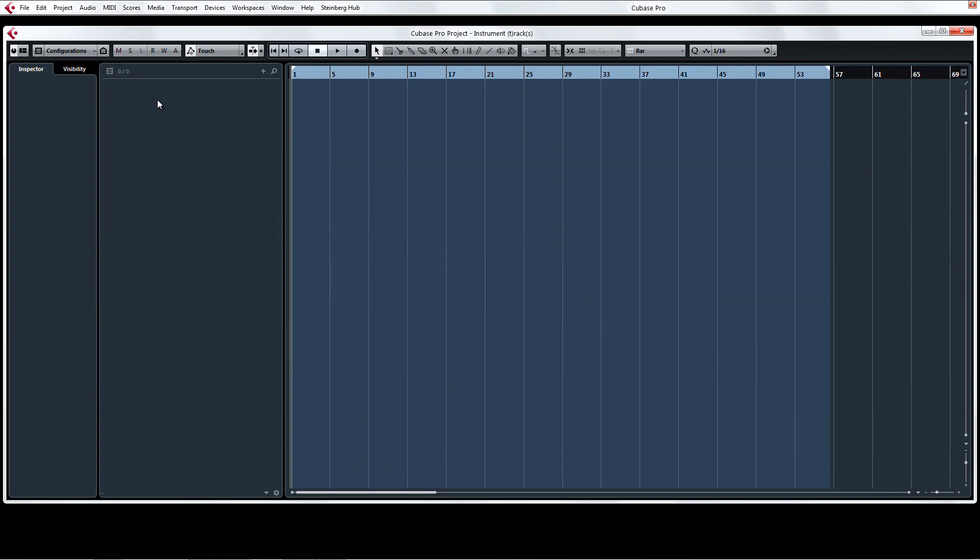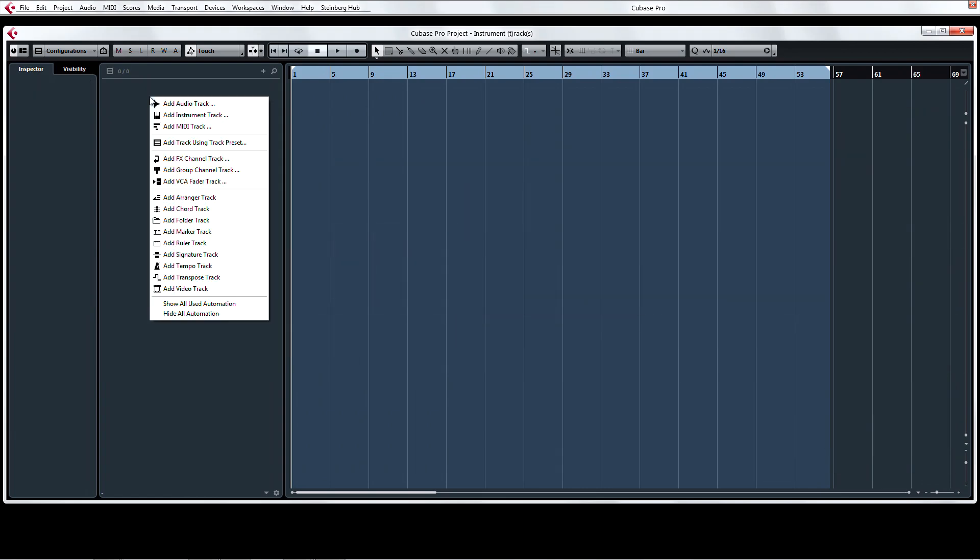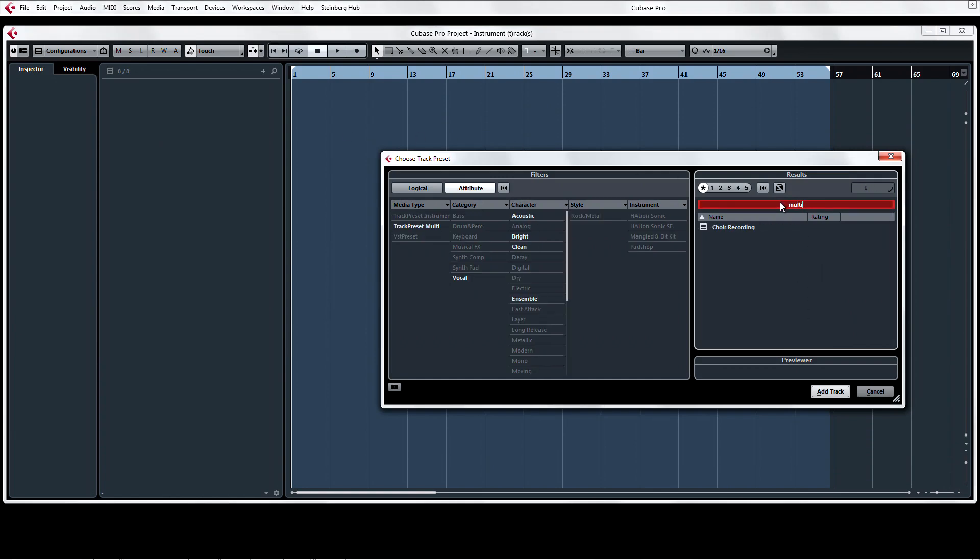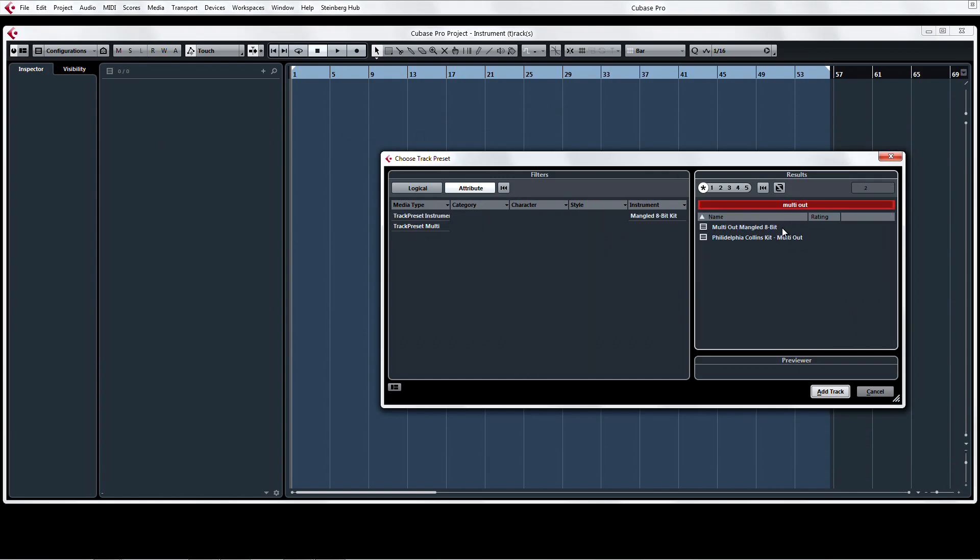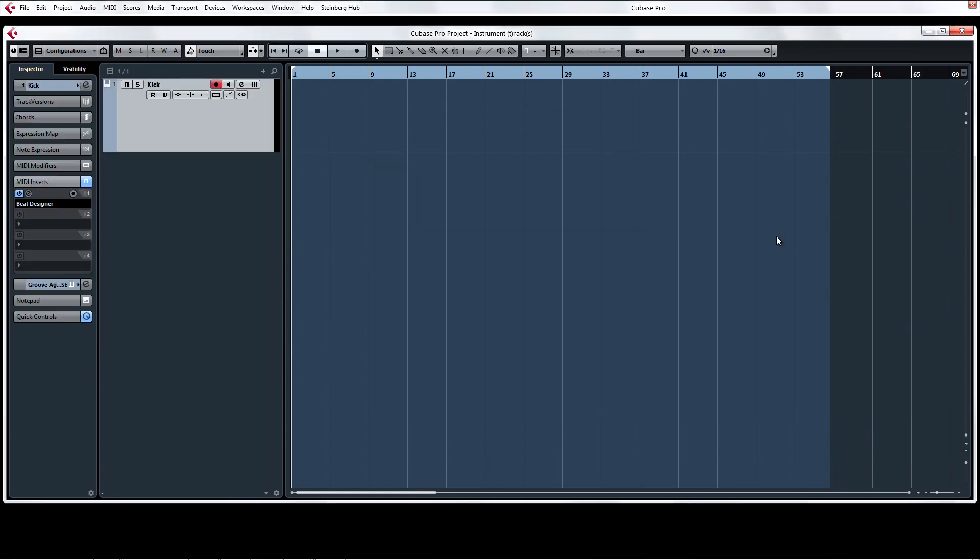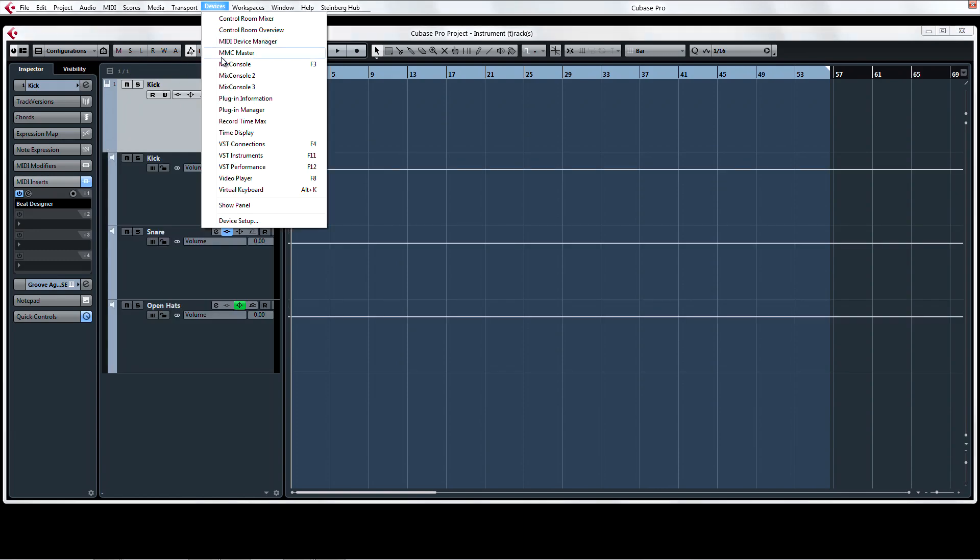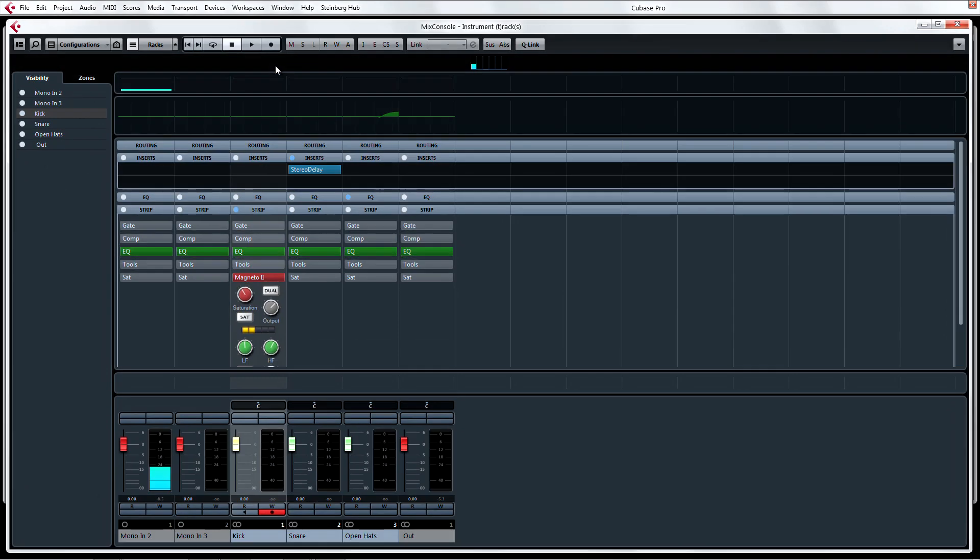Now from a blank project, open the track preset we just created.